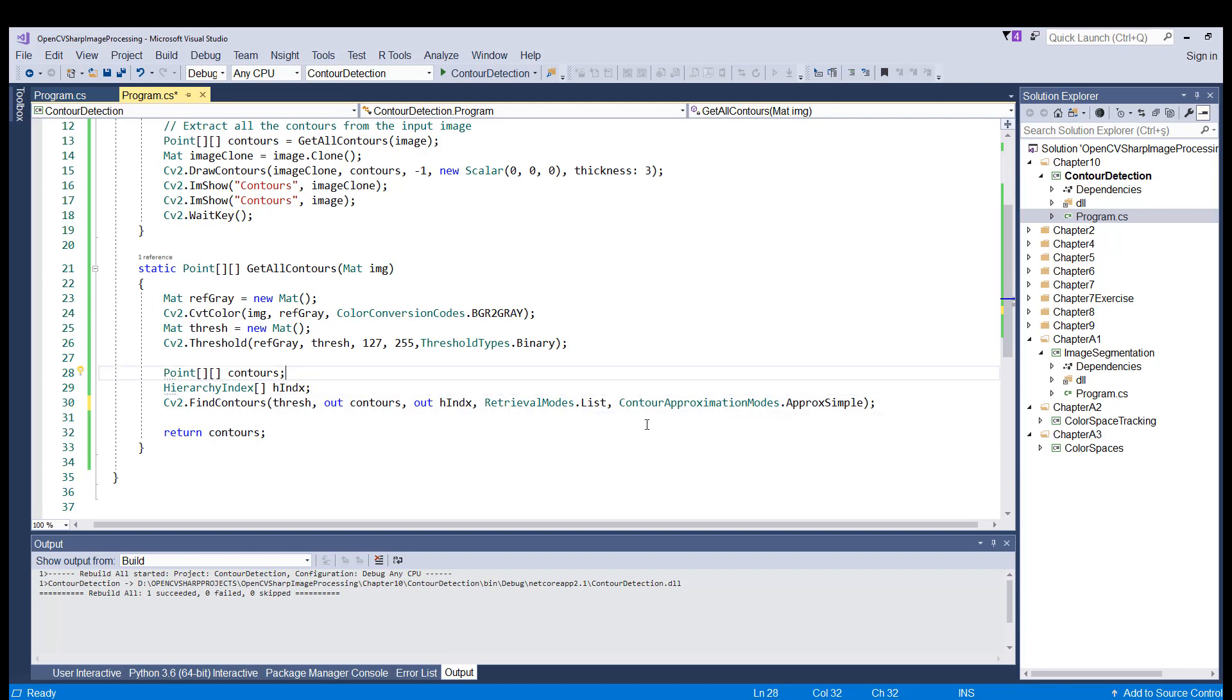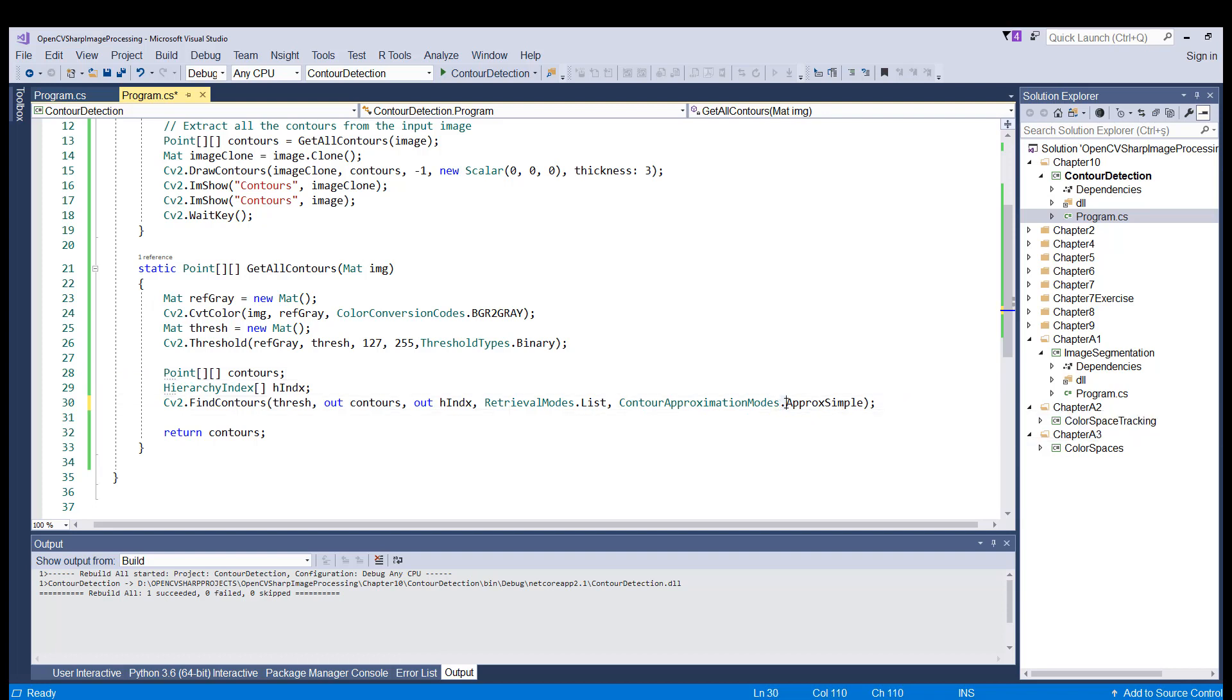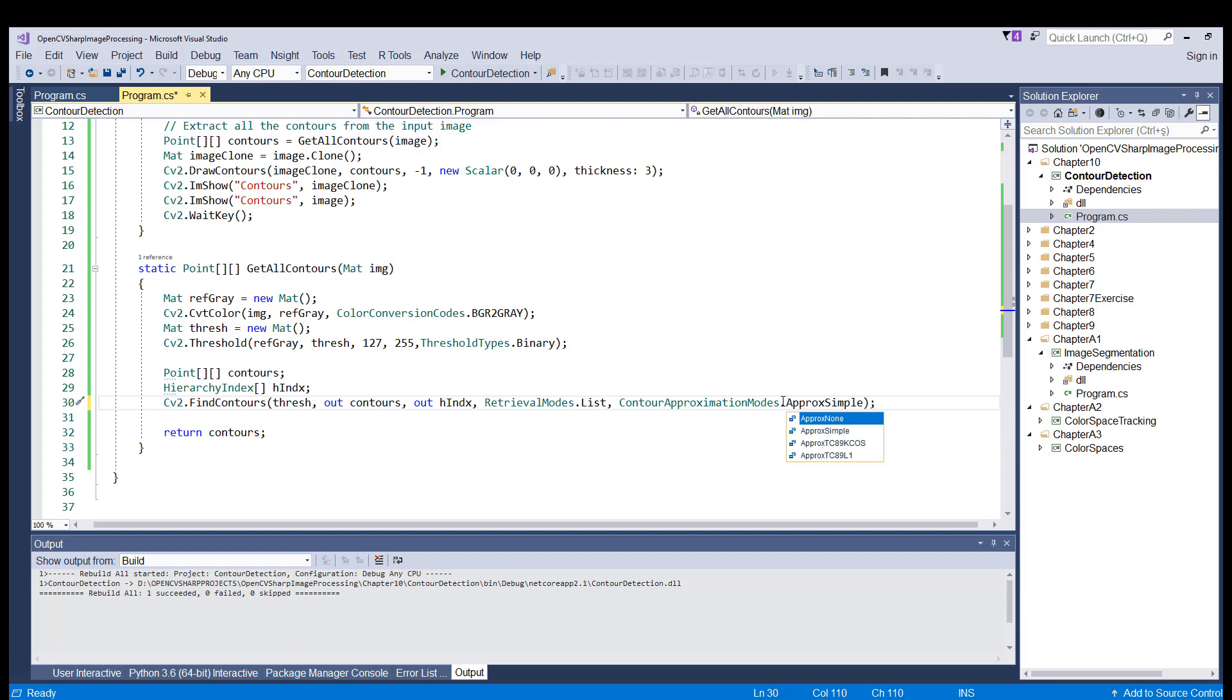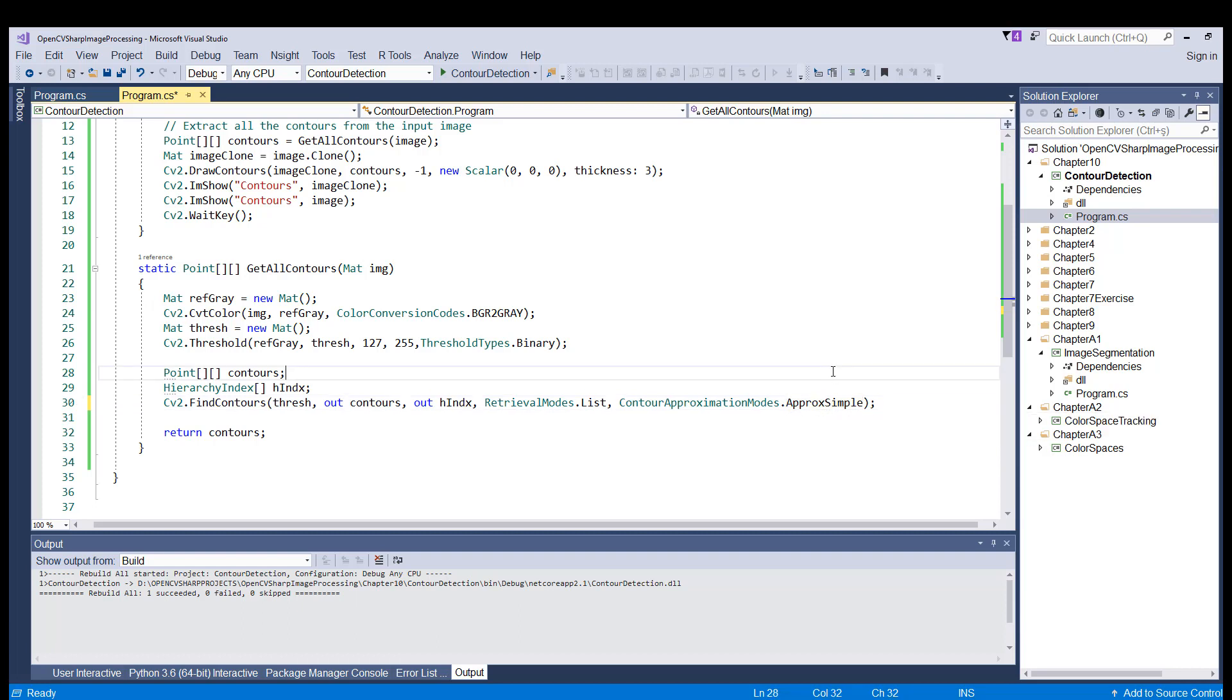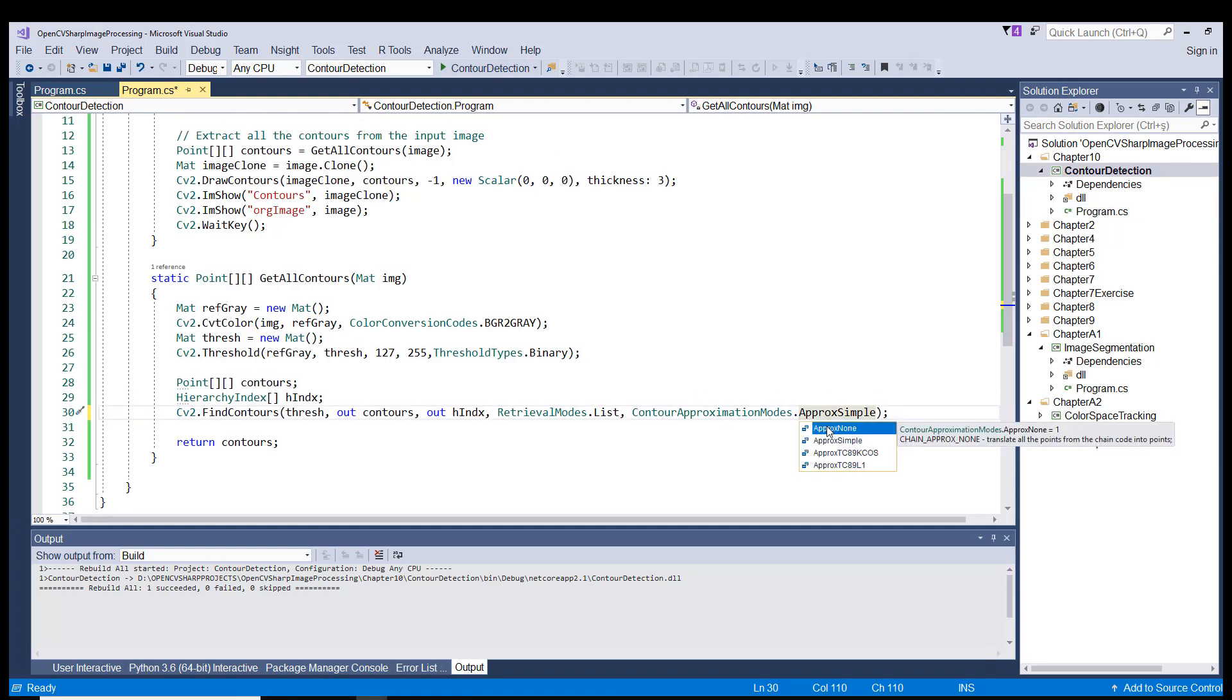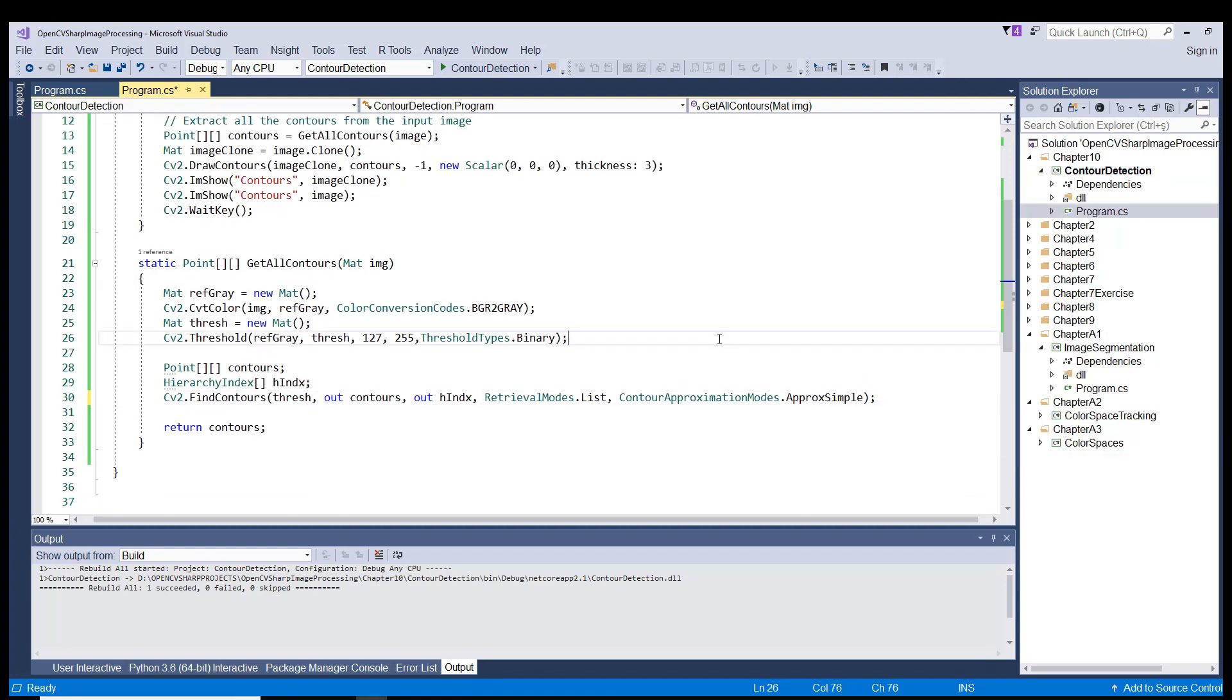And in the last place, we use a contour approximation mode of approximate simple. There is another one which is popular, which is the approximate none. What does that mean? If we had to choose the approximate none option, all the boundary points would be stored. But actually, do we need all the points?